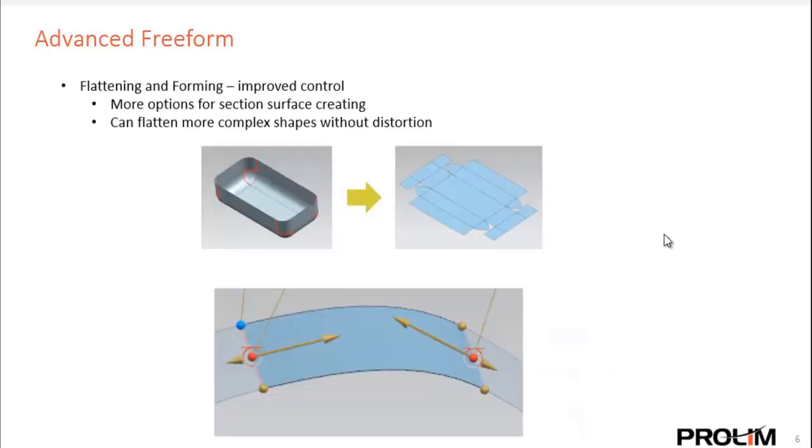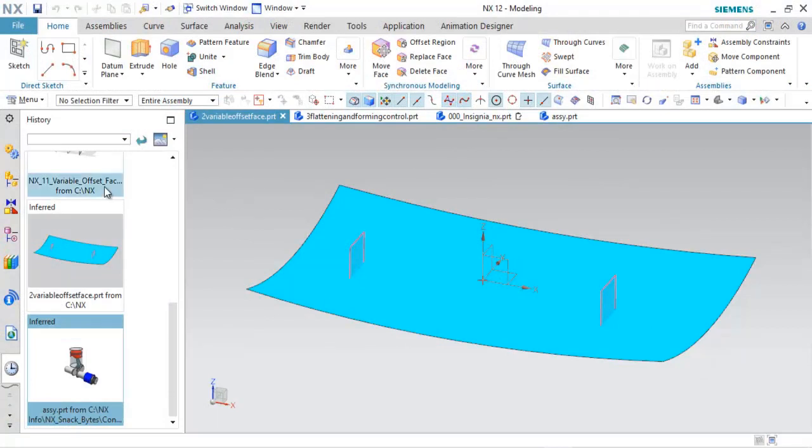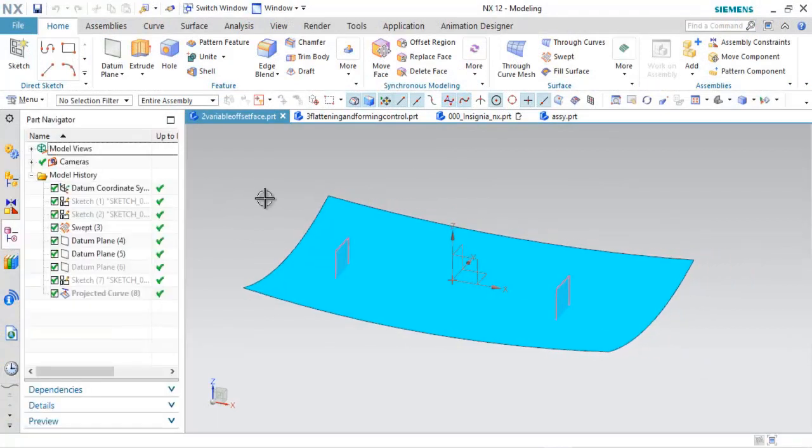As far as flattening and forming, this was also another tool that was introduced in NX11. It has improved control. There's now more options for section surface creating, and you can flatten more complex shapes without distortion.